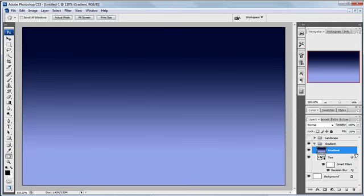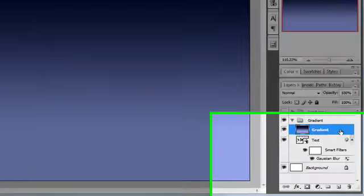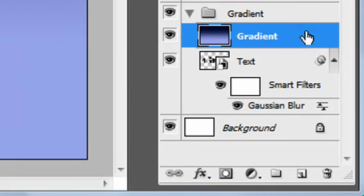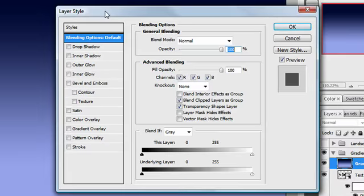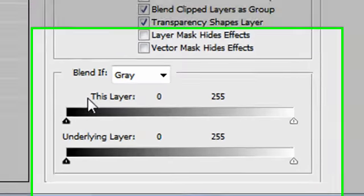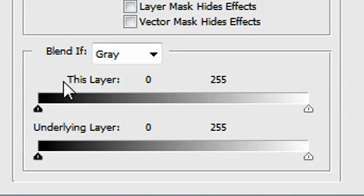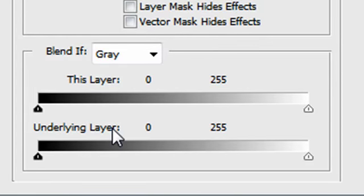Now, if I double-click to the side of the layer where there's no writing, up comes the Layer Style dialog box, and that's where you find the Blend If. We've got a choice. We can either work on this layer or the underlying layer, and first of all, I'm going to demonstrate this using the underlying layer.